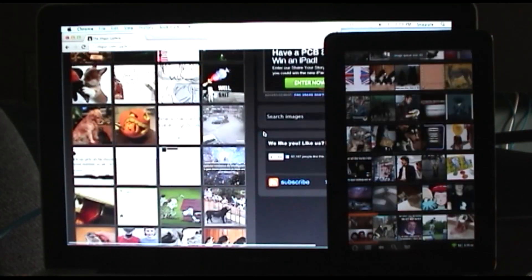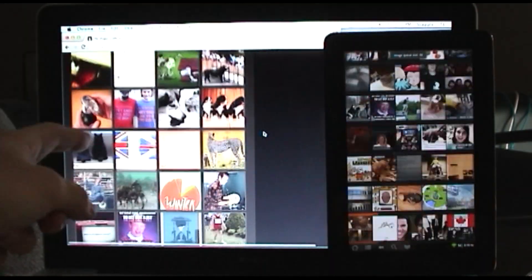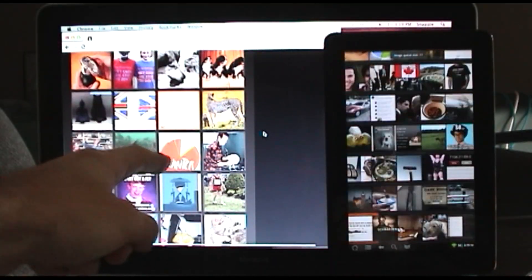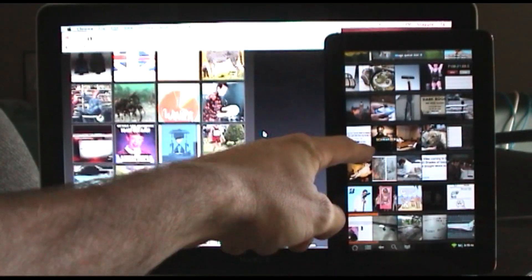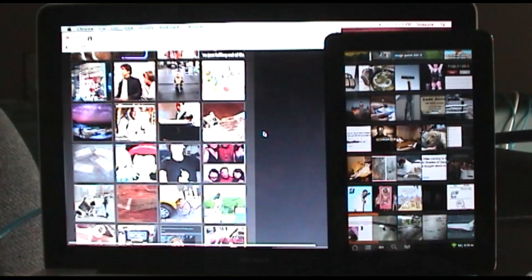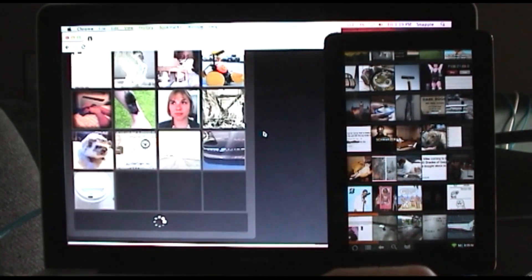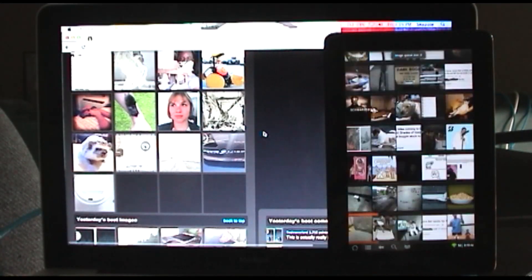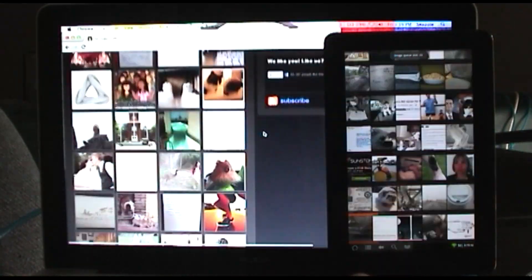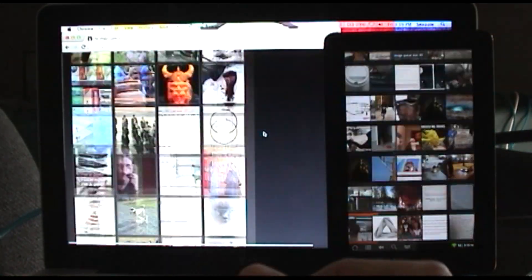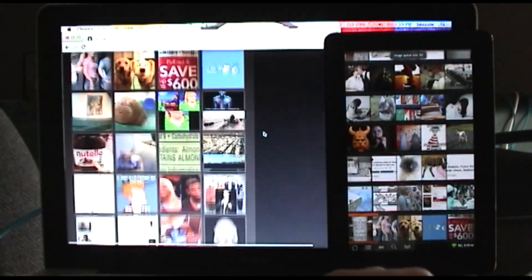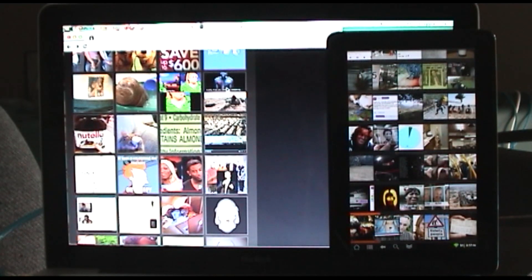There you go. You can see all these images as we're loading them here - they're popping up on the tablet over here. Kind of a fun little app to see what's going on on your network.